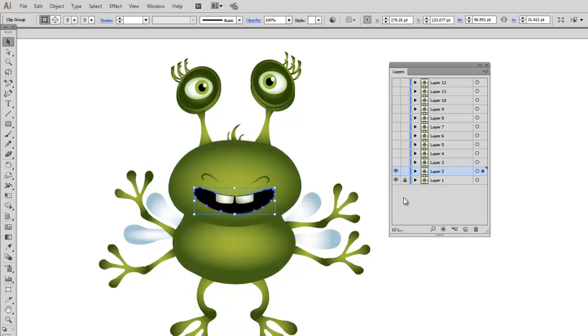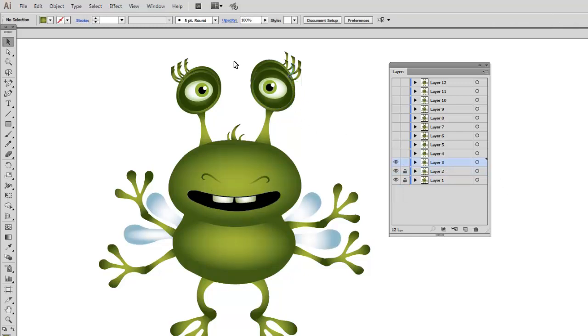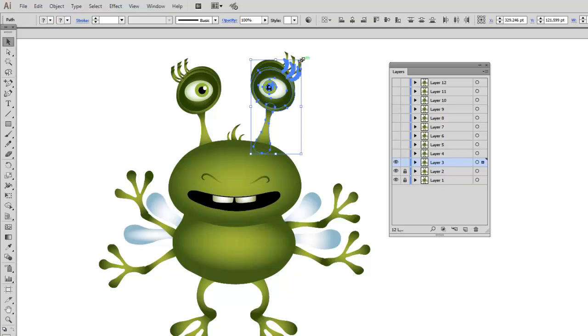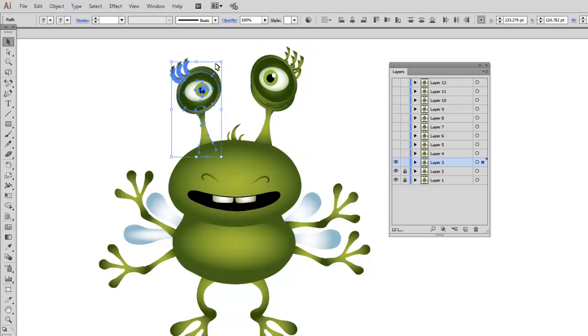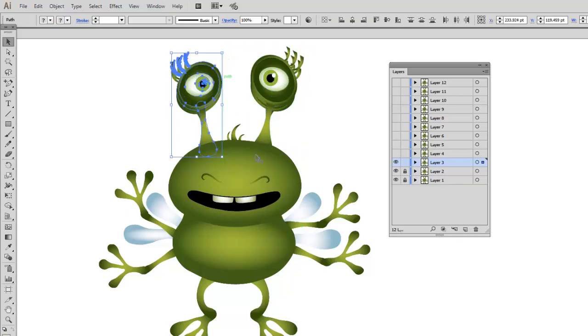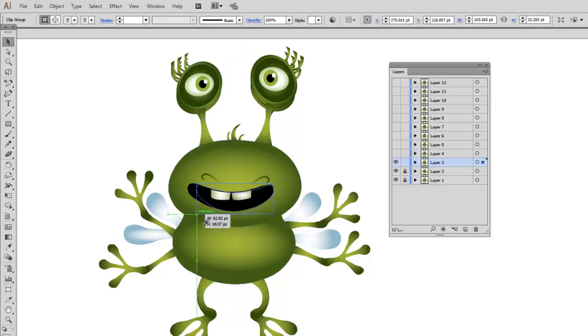After I'm done with this part, I will lock the second layer, select the third layer, activate it, and continue transforming the eyes going up. I will continue modifying the mouth.